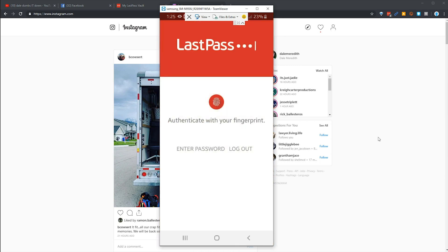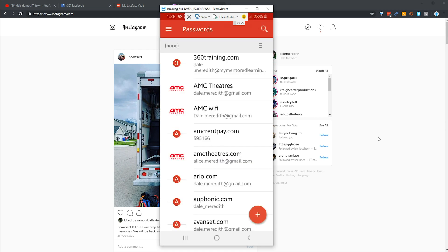It's going to ask me to authenticate myself with my fingerprint because we want to keep things secure. You'll notice here that it just opened me up right away to the vault itself, and again I can go through and take a look at any of my information.